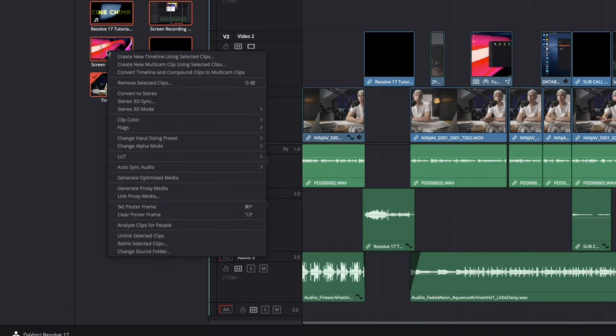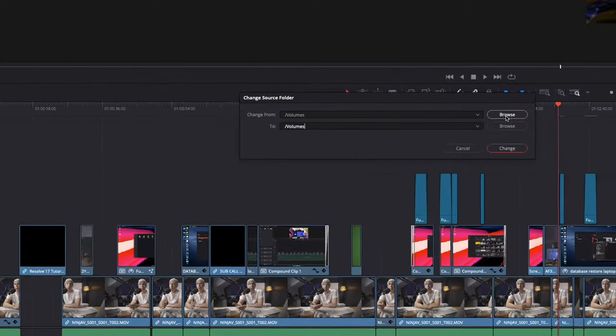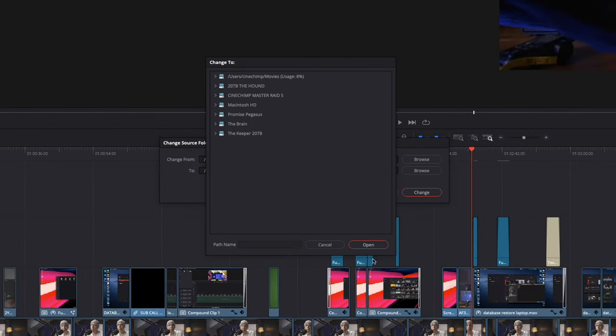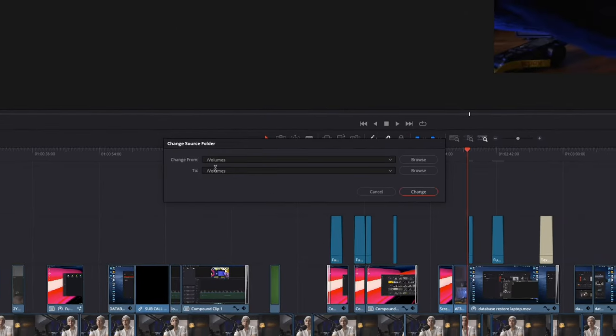You could also select all the clips, right-click, then choose Change Source Folder, then guide Resolve to the new source folder to achieve the same result. The difference is that changing the source folder will ask you where the media used to live, but this method may not always be as effective as you may not have the original source folder or disk on hand. This is why I prefer creating a smart bin to show all the footage and then relink the media in this way. But you may prefer not to use smart bins — each to their own.